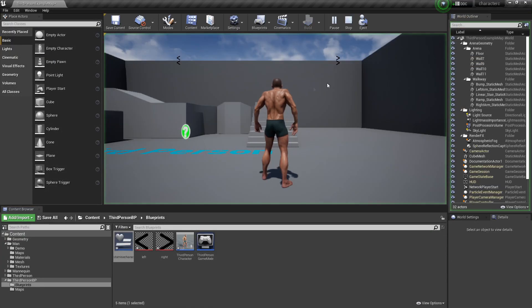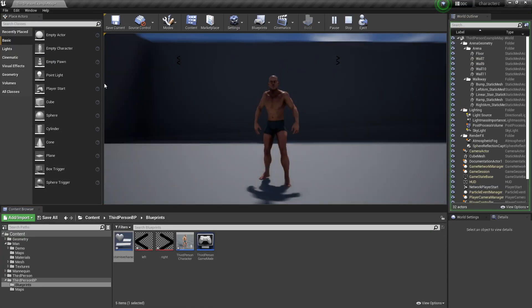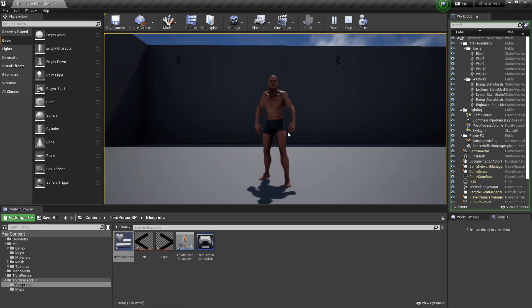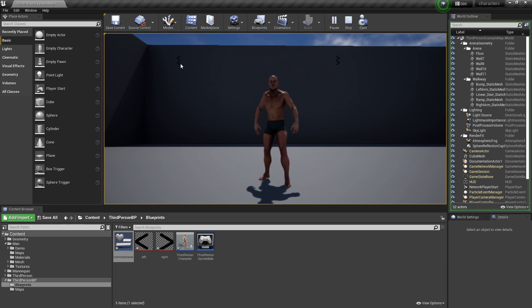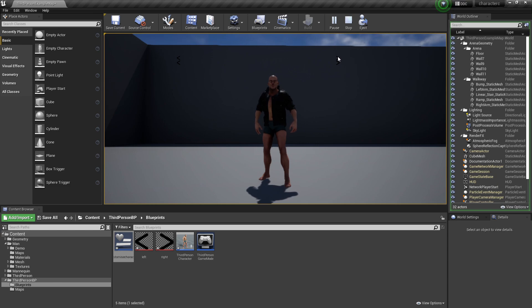You can repeat this process for the character's legs or feet if you want to customize those too. And that is how to create a character creator system inside of Unreal Engine. If you enjoyed, like and subscribe, and I'll see you next time. Bye.